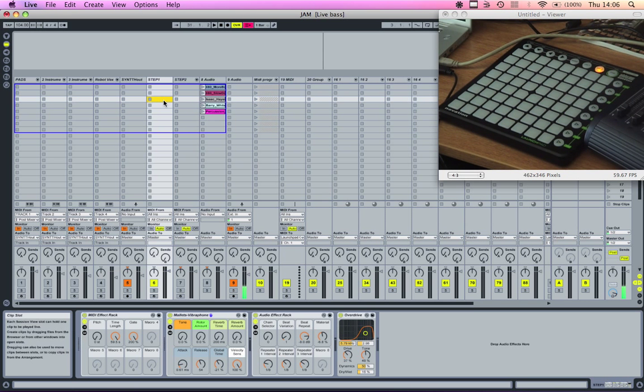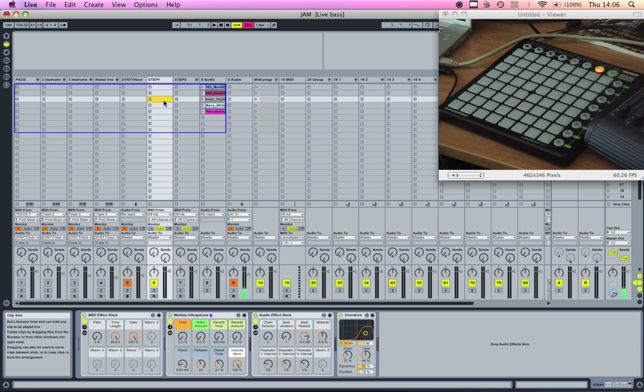Okay, so the thing that people most want to know about is how to set up a step sequencer in Ableton Live without using Max for Live or any external programming. It's all native, and I figured out a way to do that. Let me show you basically how it works.